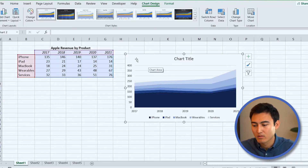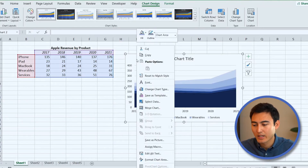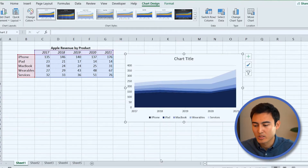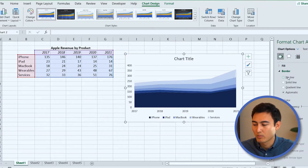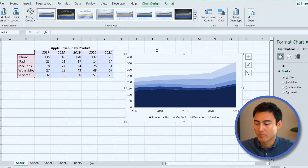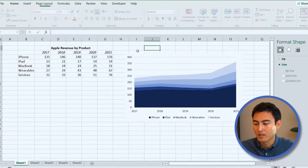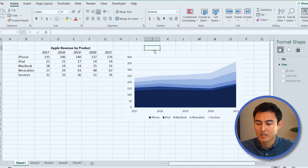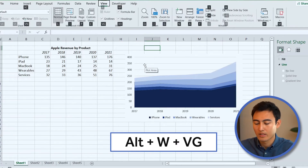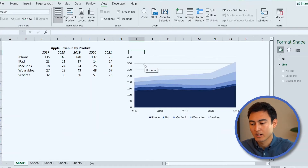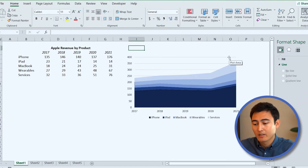Let's change all the chart formatting. Right-click, go to Format Chart Area, and under Border go to No Line — we don't want an outside border. We'll also delete the title because we're going to do something a bit different. Let's also delete the grid lines — press Alt+W, V, G to get rid of them.